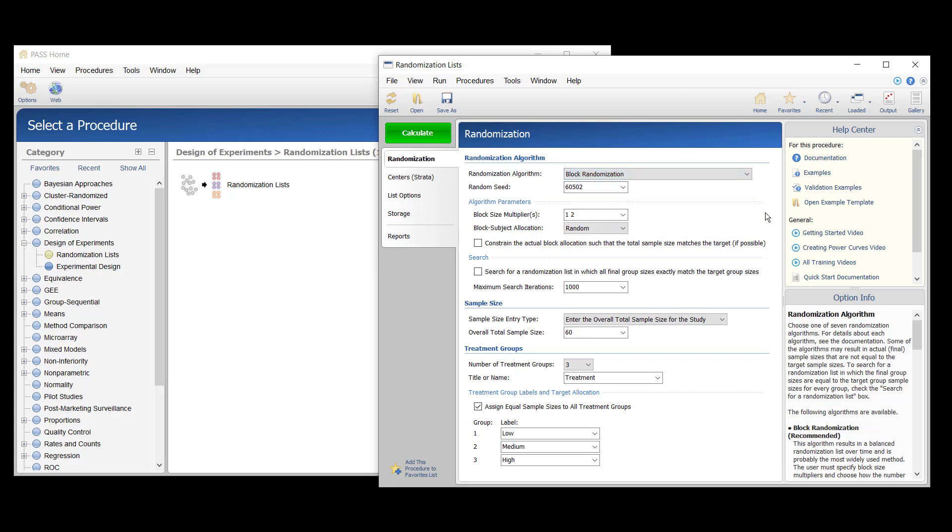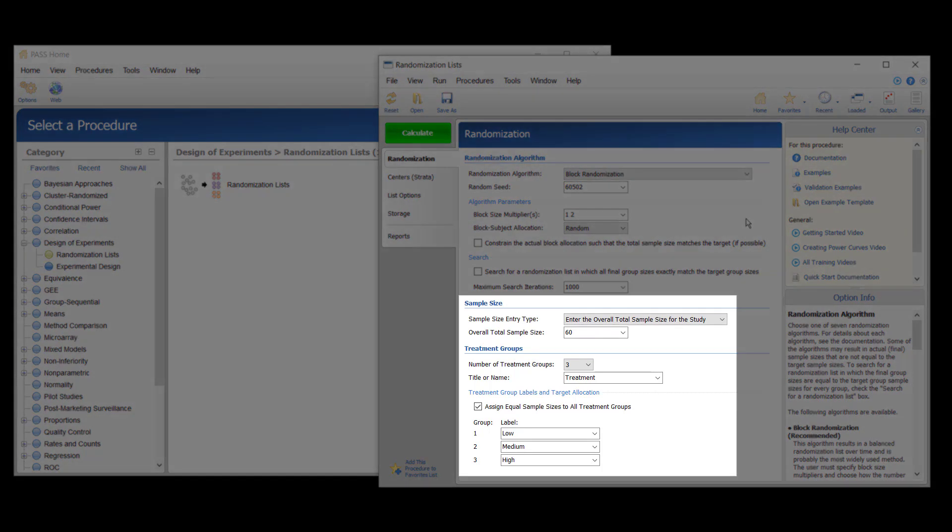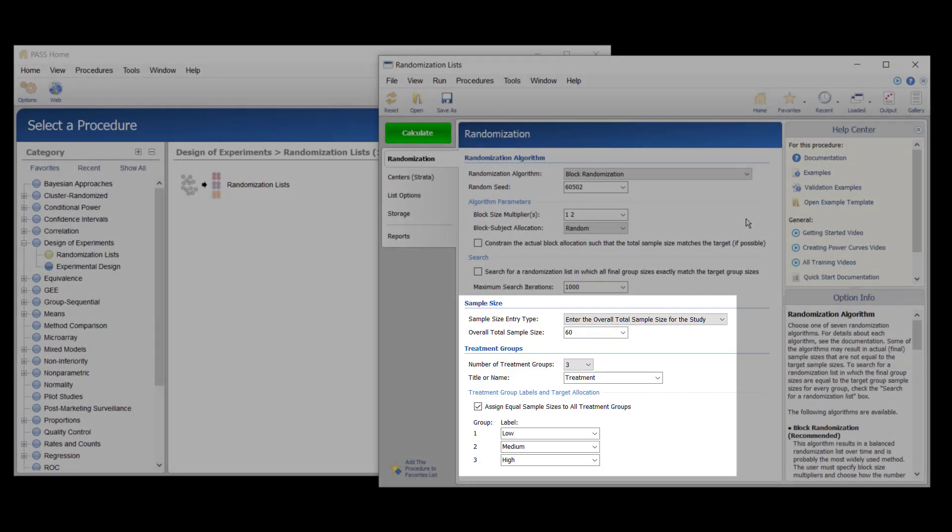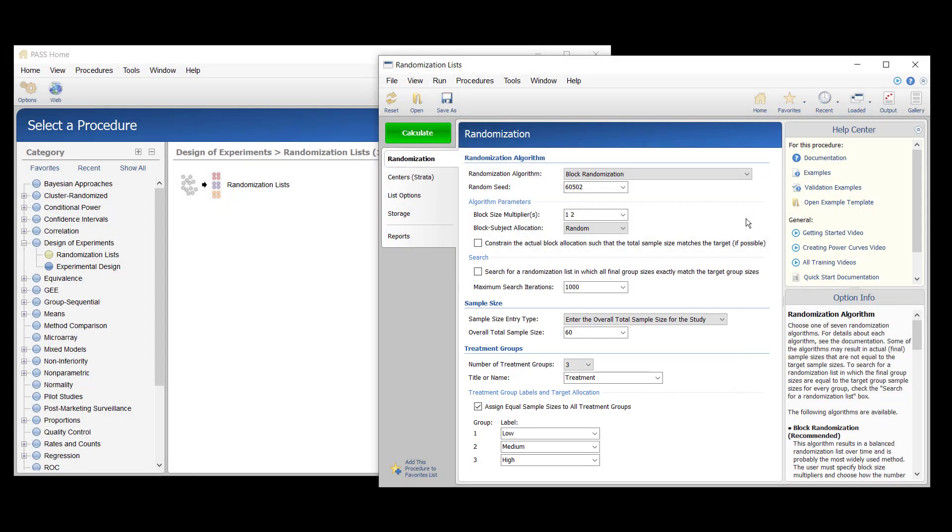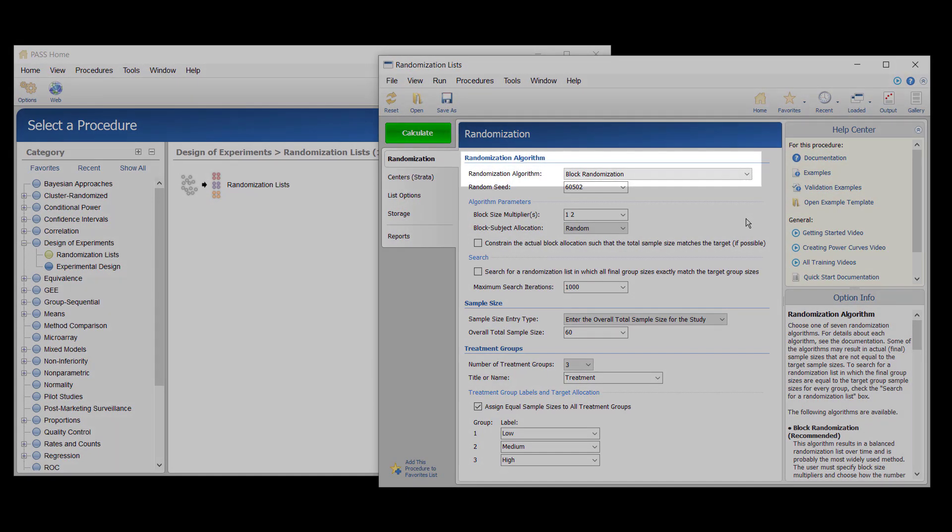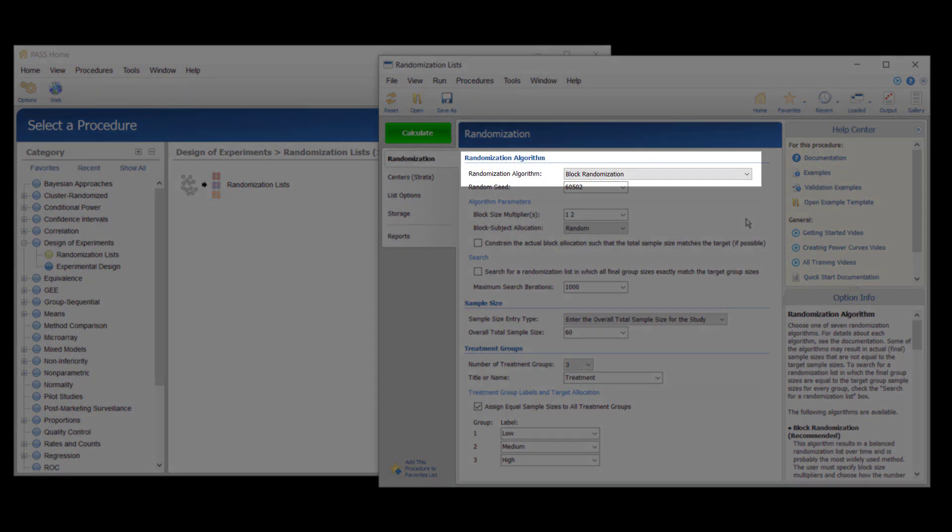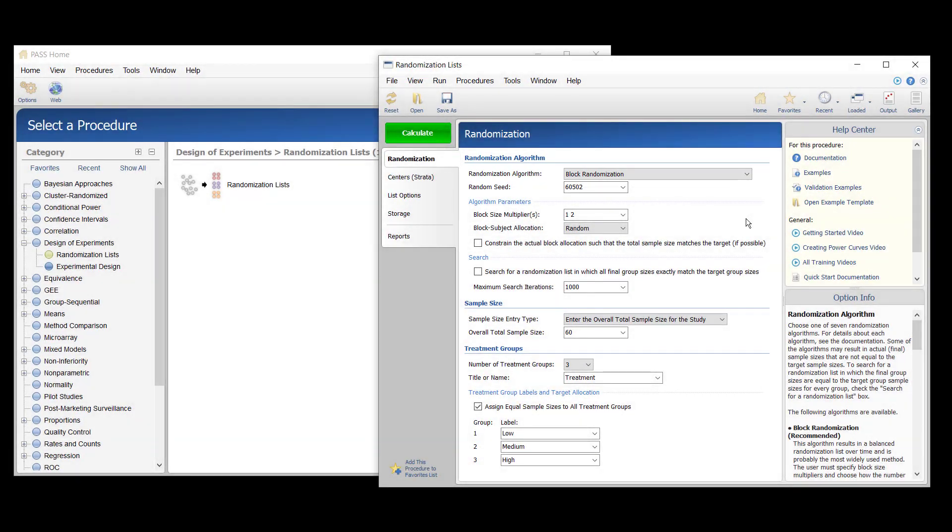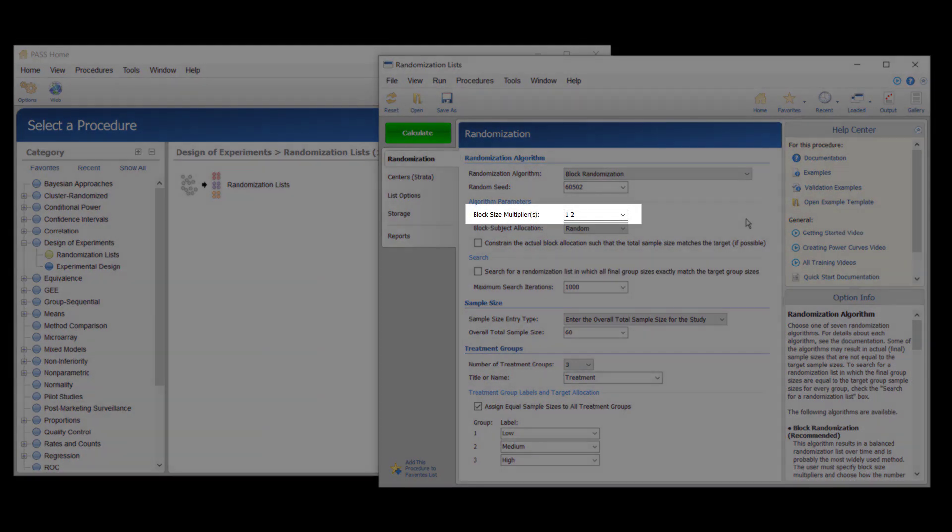Suppose that a clinical researcher wishes to randomly assign 60 subjects to three treatment groups using block randomization with one-to-one-to-one allocation and block sizes of three and six.